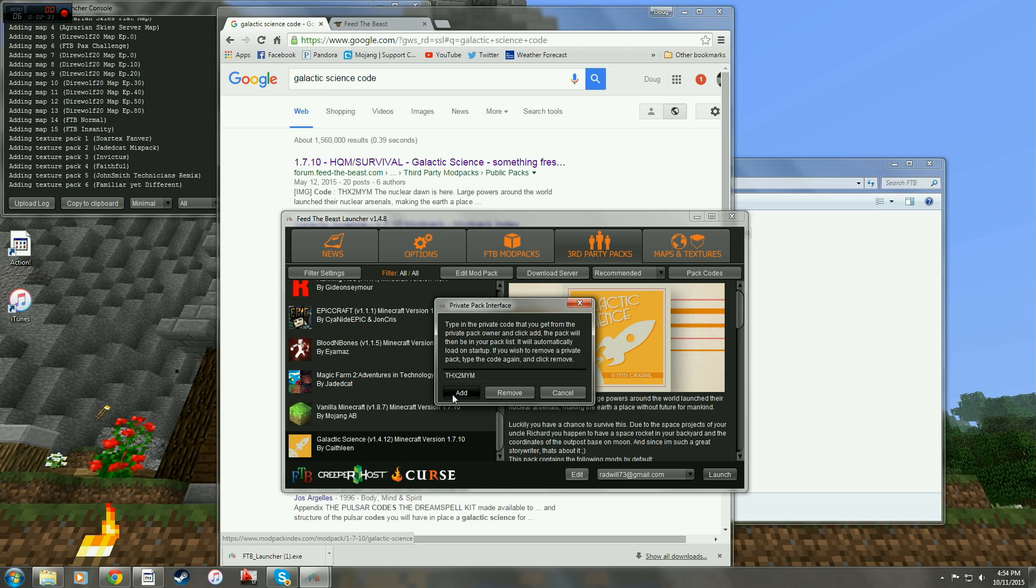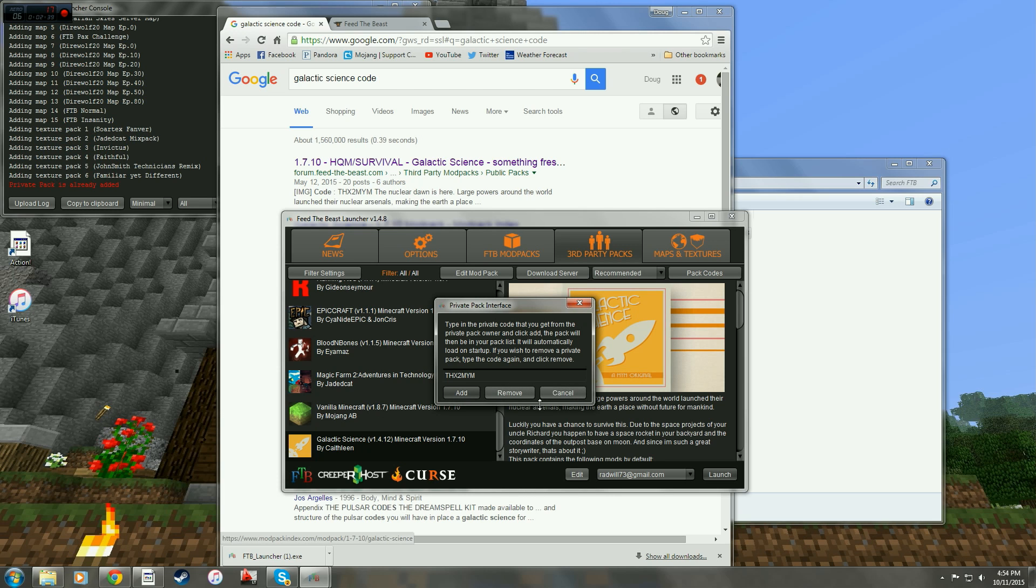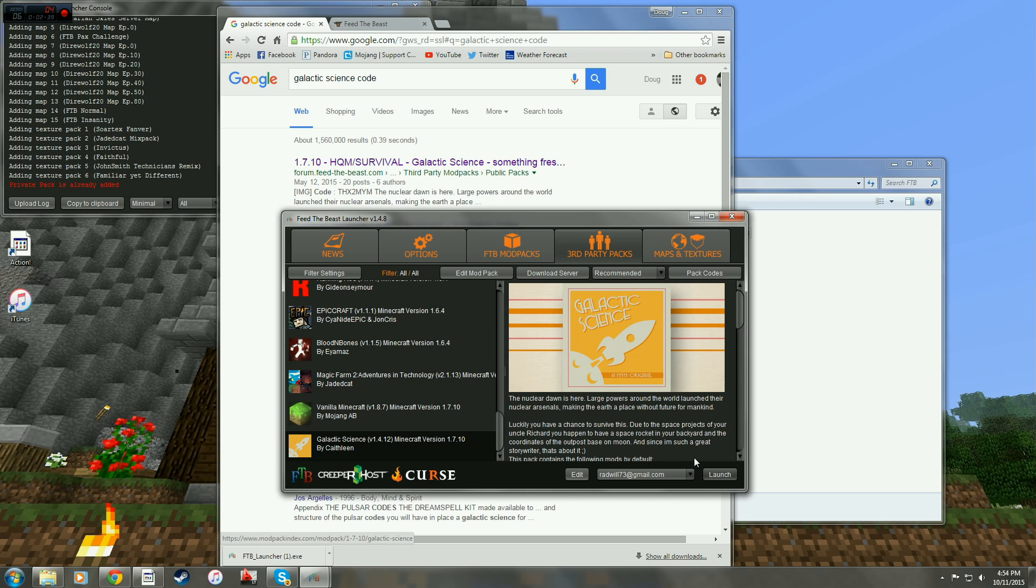But when you do this, I'm getting this error. It's already in there. So when you do that, it will add it in. Then to launch Galactic Science, you're just going to hit this launch button right here and it's going to take you into the game. That'll set up a single player game for you.